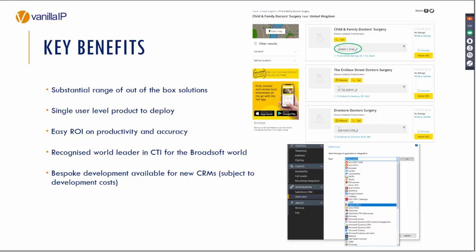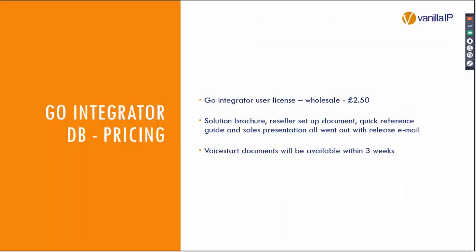So all in all, whilst we're delighted with the Unity product and what it can deliver to the customers, here is another string to your bow. Here is another clear and easy opportunity to show that you are a provider of choice and a provider of true cloud solutions.